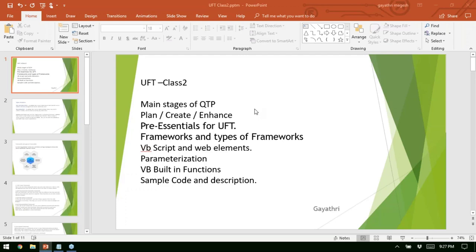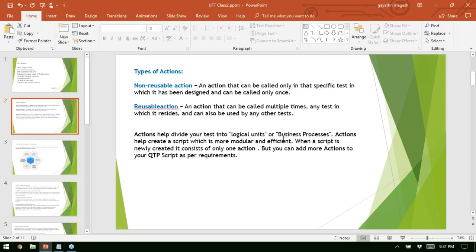Before I start with actual UFT technical topics or advanced concepts, I want you to understand these concepts so that it will be easy for us to start off. Before you understand UFT and programming, there are quite a few essential actions. In UFT, we call functions — the desired action that can be performed, like logging in. There are two types of actions in UFT.